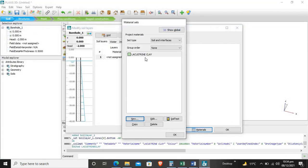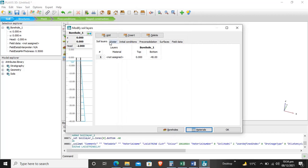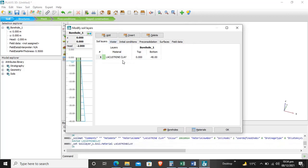Our material is created. Now we'll assign material to the borehole, which is lacustrine clay that we created. Our soil is assigned to the borehole.